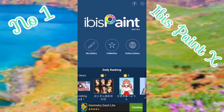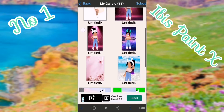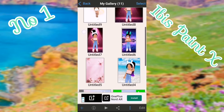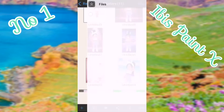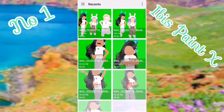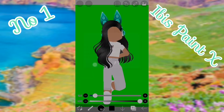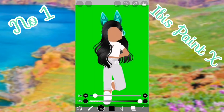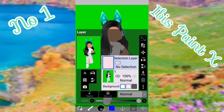Then you want to open up ibis Paint X and press 'My Gallery.' In there you'll see lots of your work that you've already done. Push the plus button in the bottom left, then push 'Import Picture,' then select the picture you want to start working on.